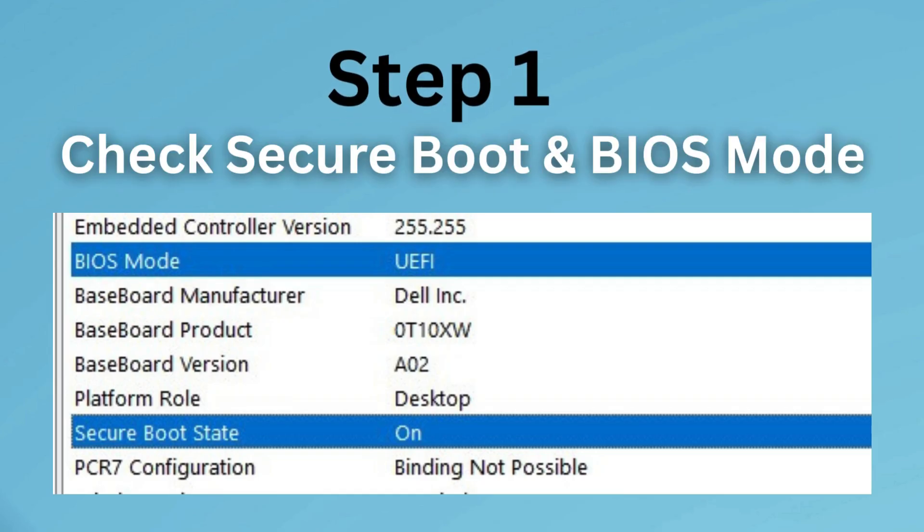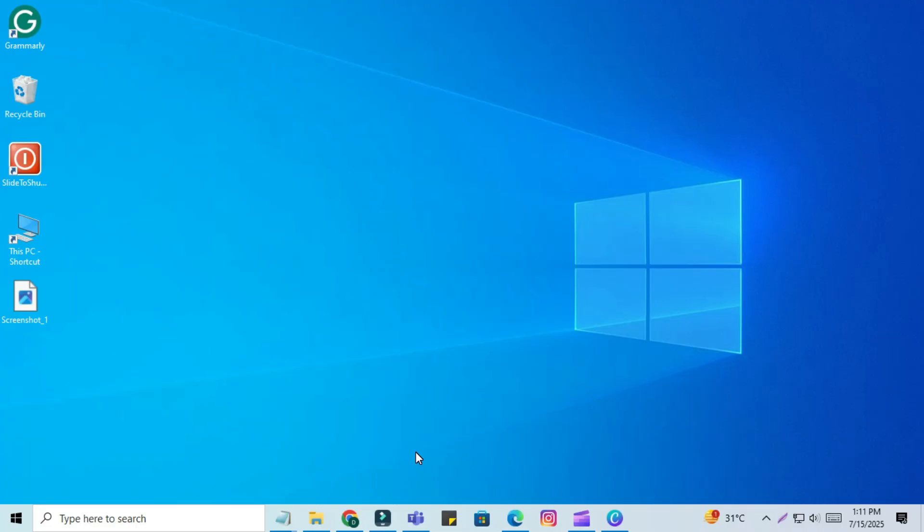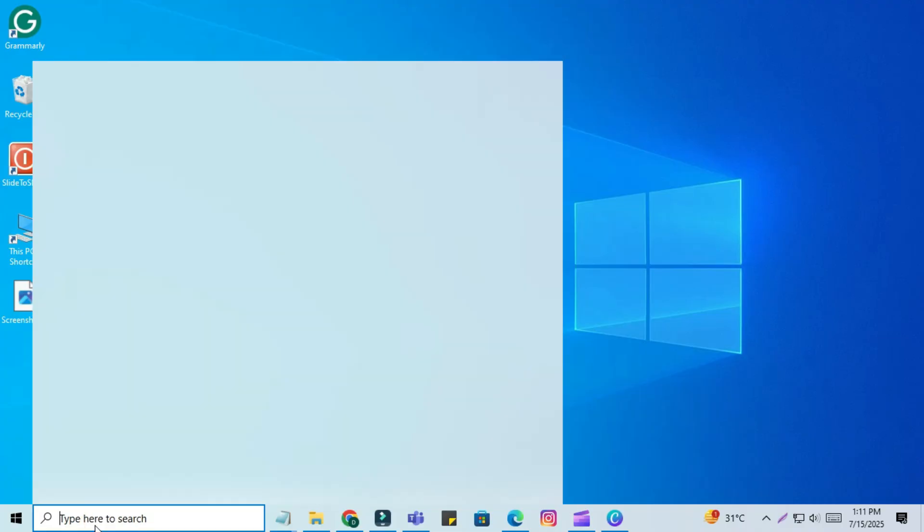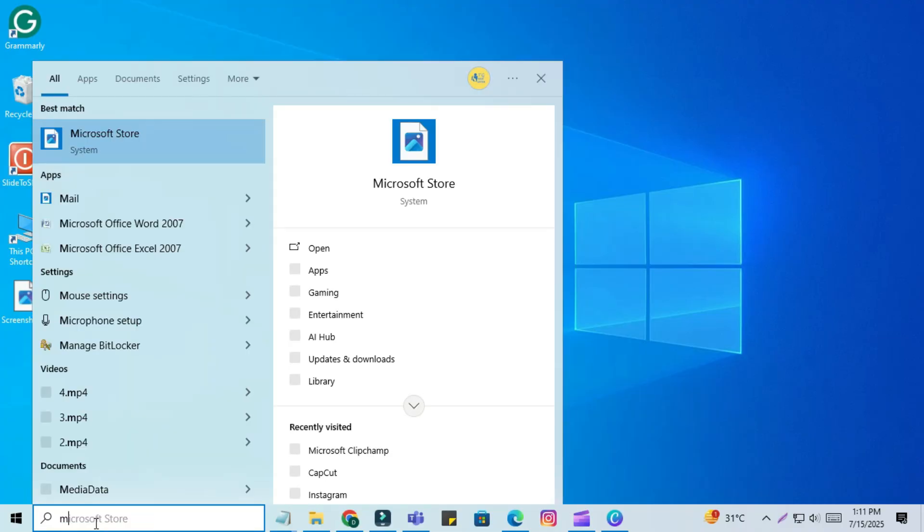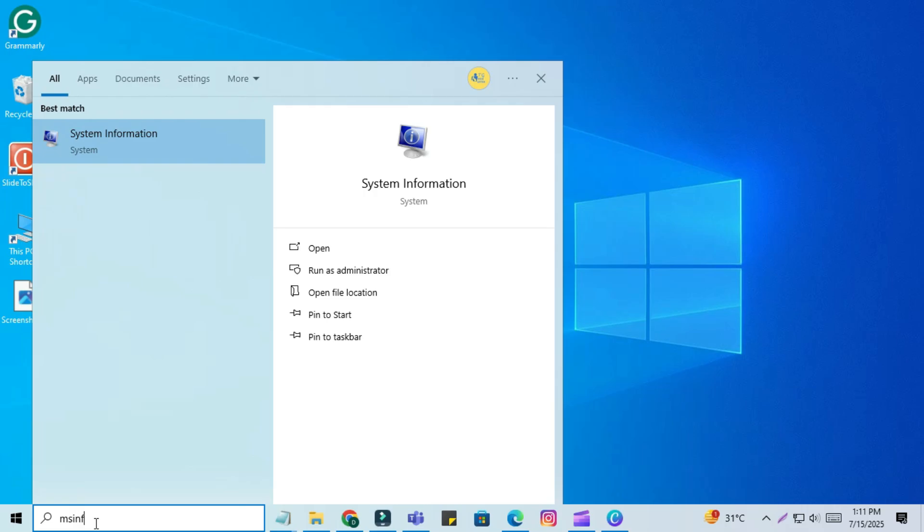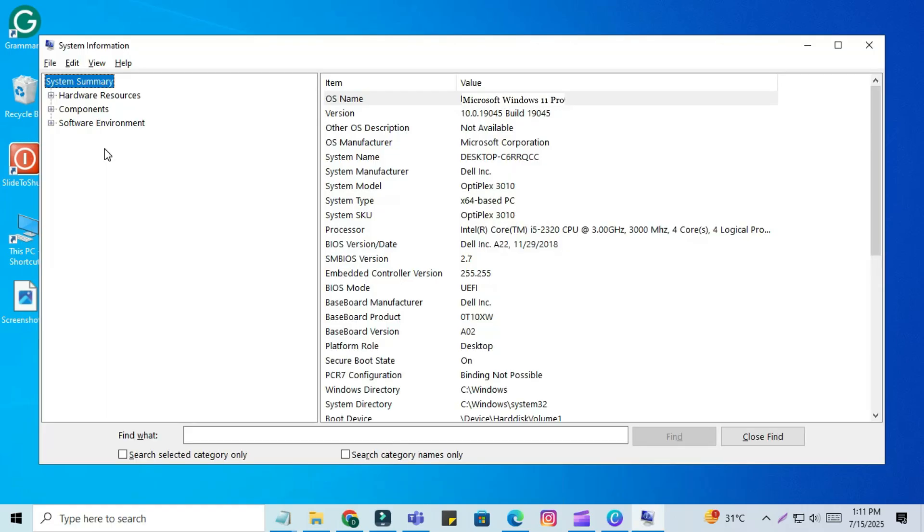Step 1: Check secure boot and BIOS mode. Let's first check if secure boot and UEFI are enabled on your system. Click the search bar and type MSINFO. Open the System Information app.